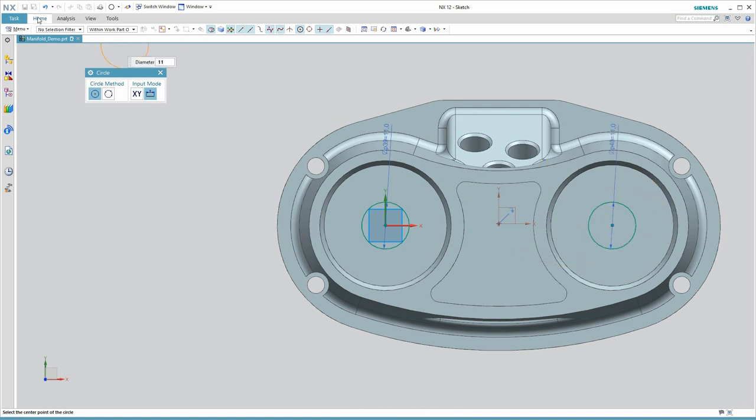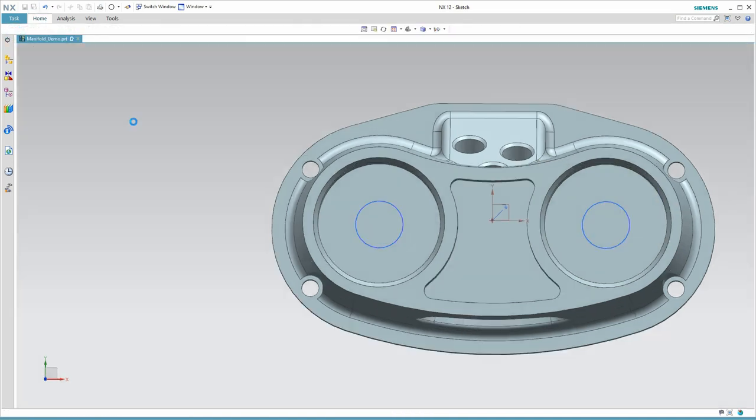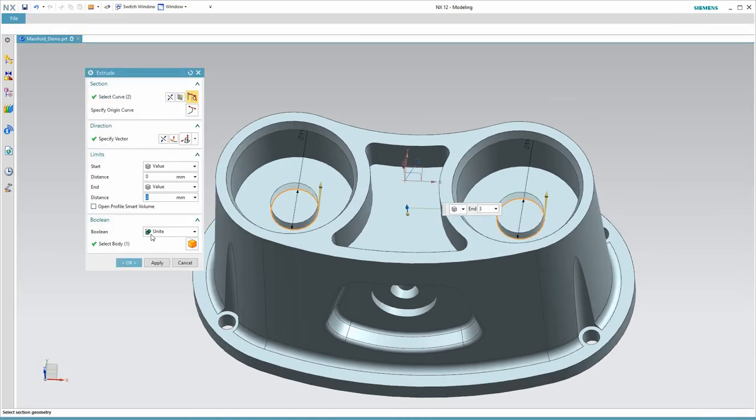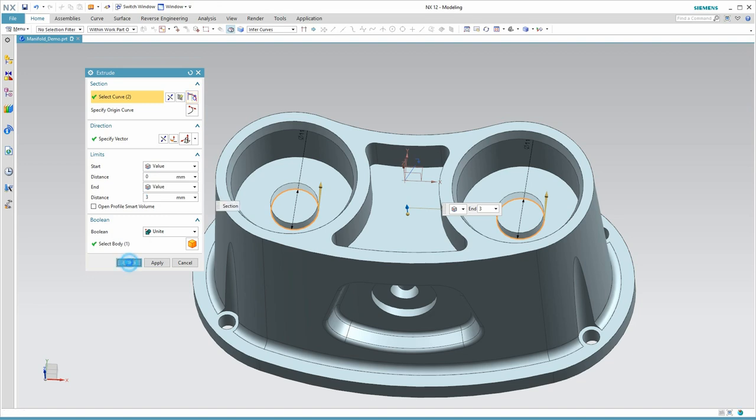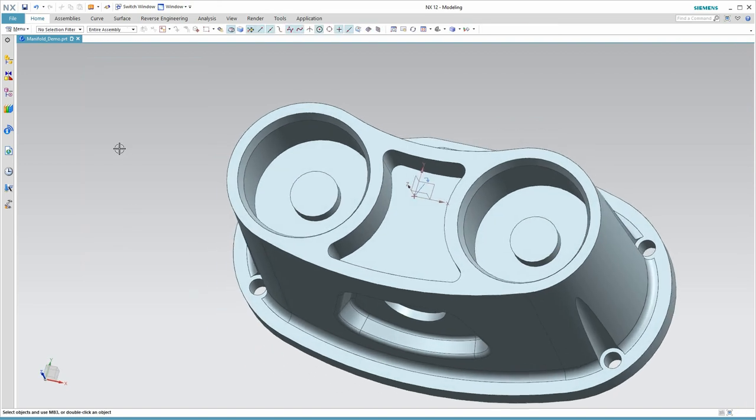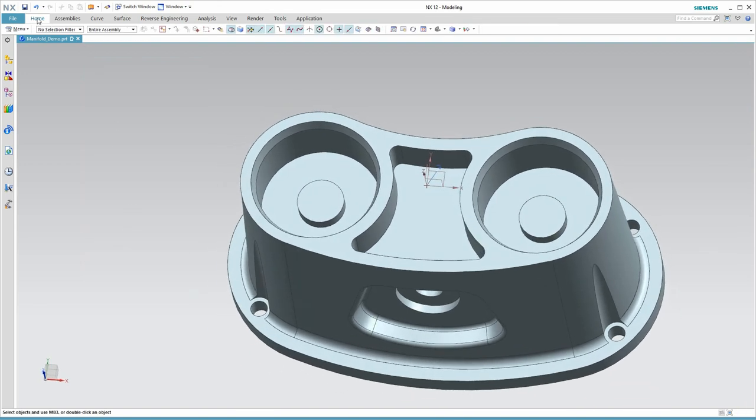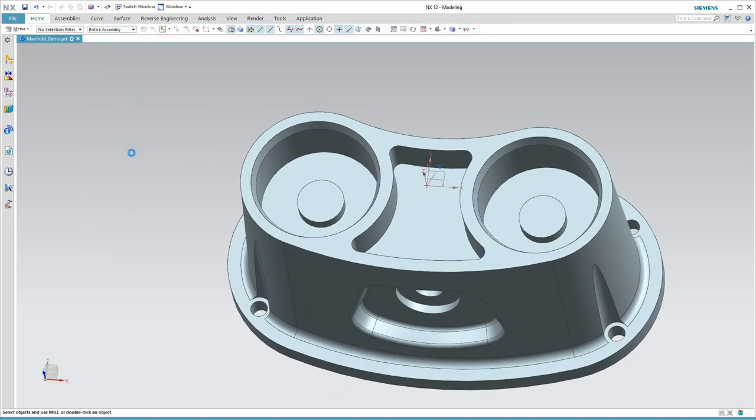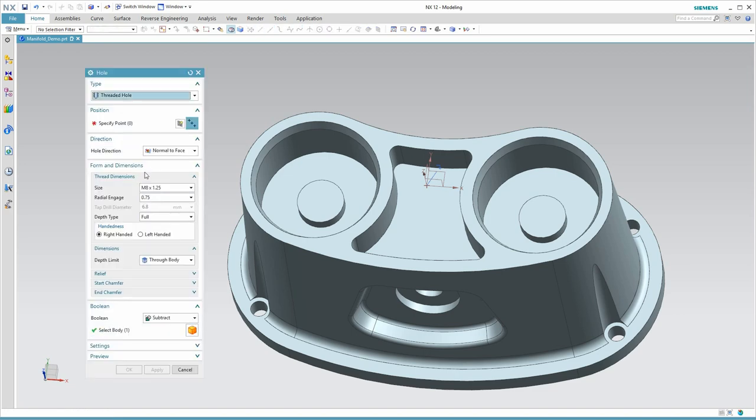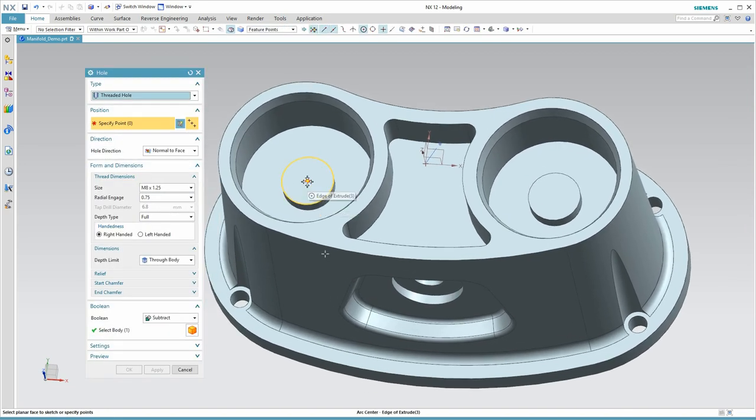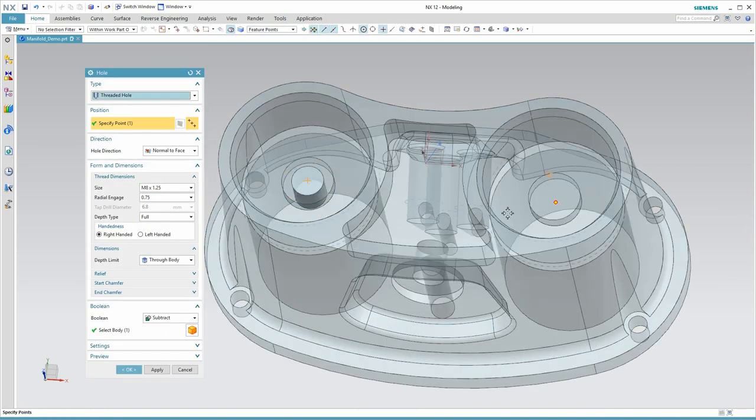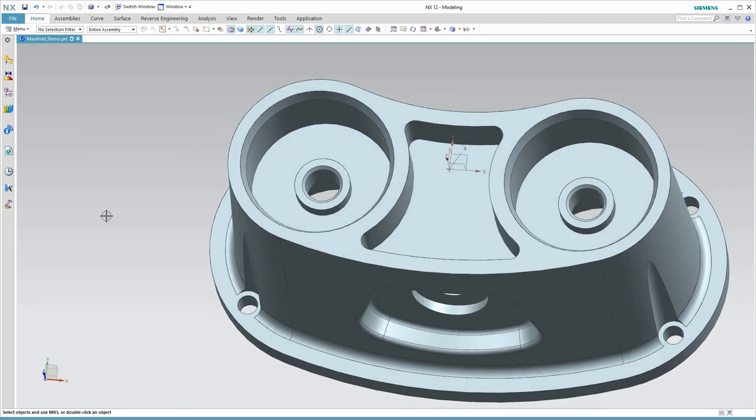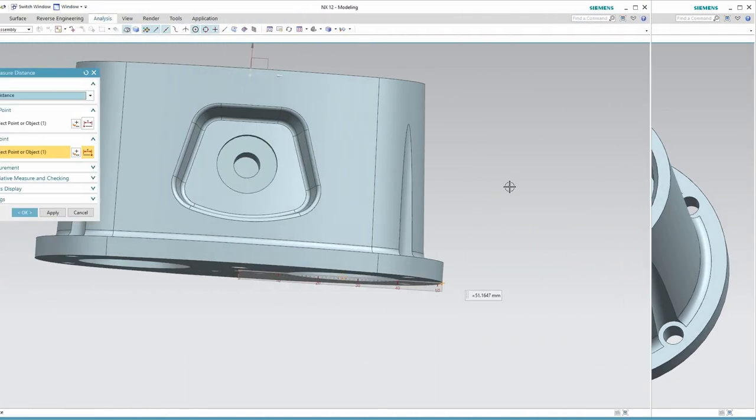Here I'm removing some very small chamfers that we prefer to do in deburr, and I also removed those two through holes. And the reason is that when I get to operation two, I need some bosses that I can use to pull this part down onto the fixture. So here you're seeing me create the profiles for those bosses.